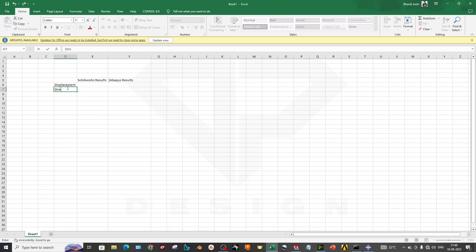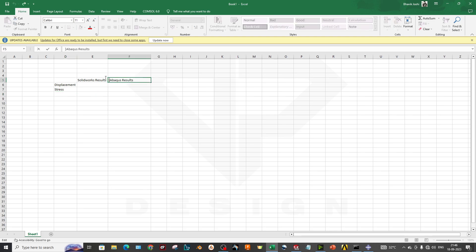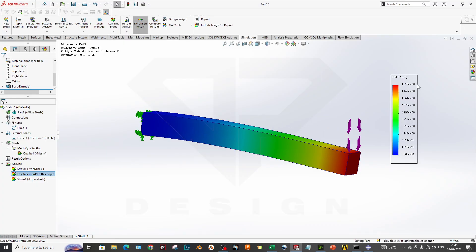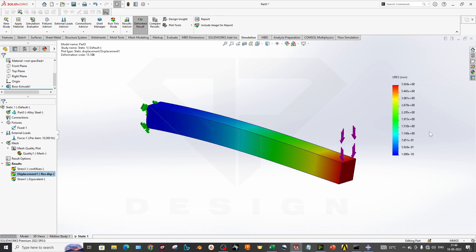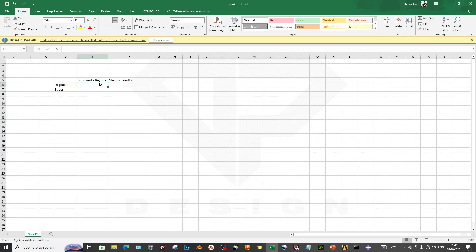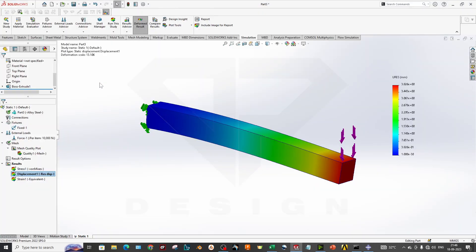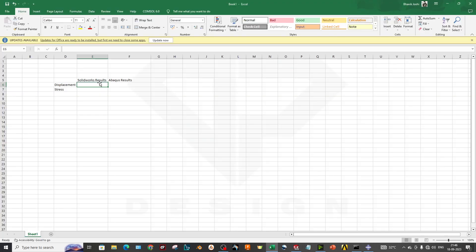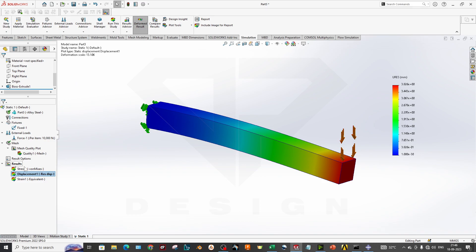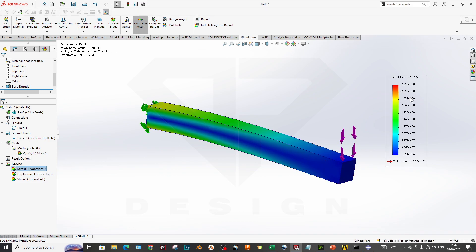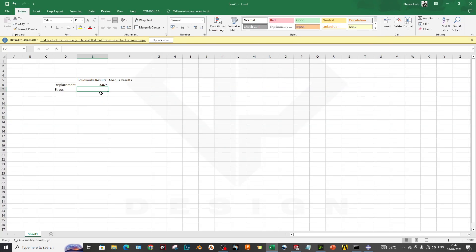We write down the stress values as well. SOLIDWORKS gives a resultant displacement of 3.826 mm, and stress values of approximately 2.9 × 10⁸ N/m² — more precisely, 2.919 × 10⁸ N/m².